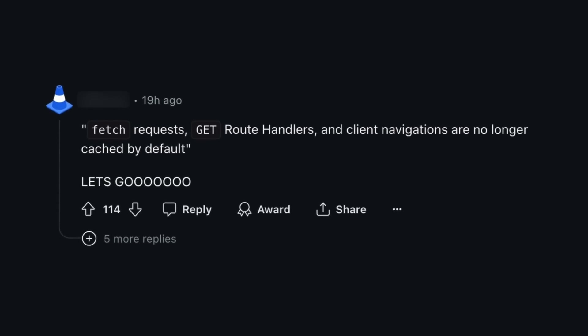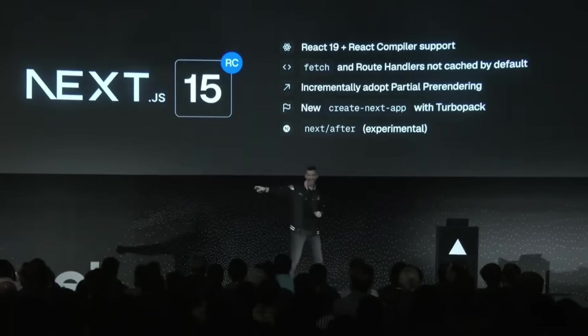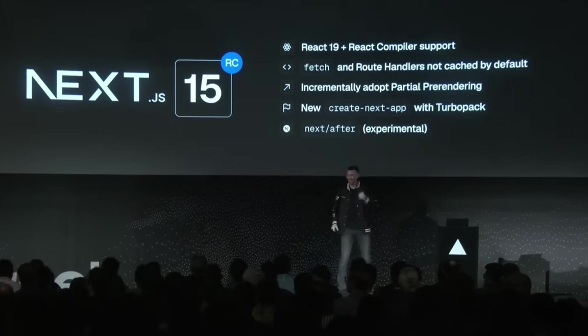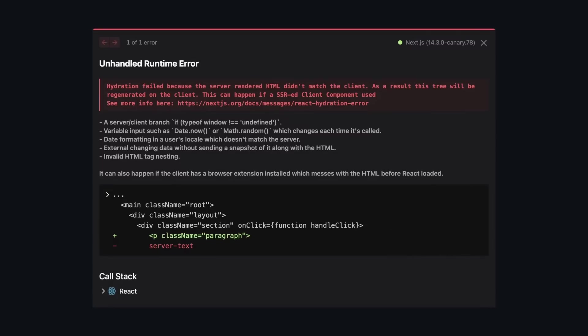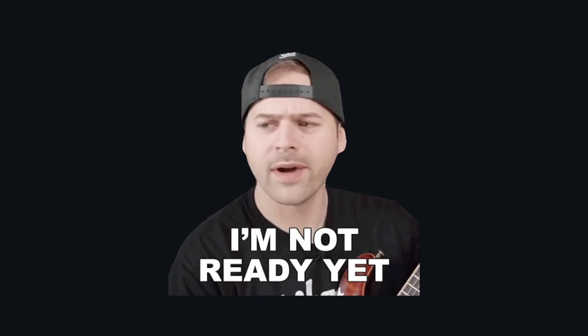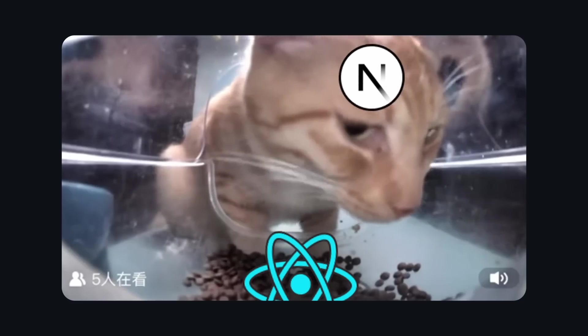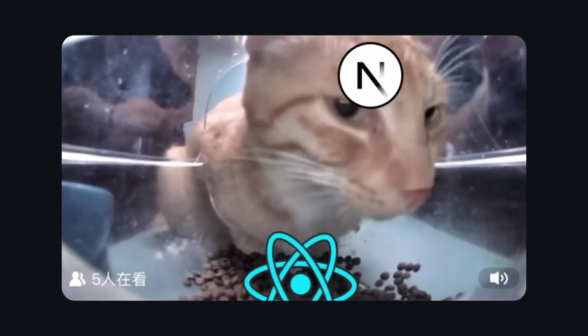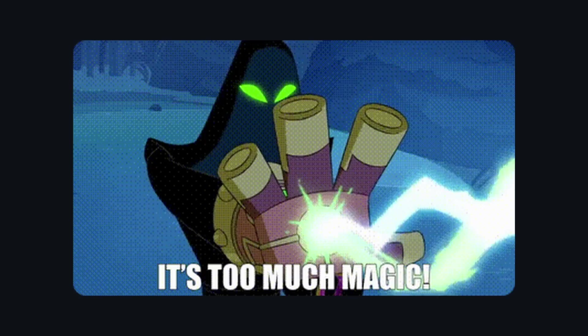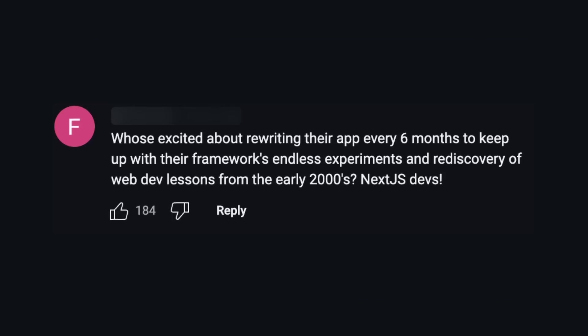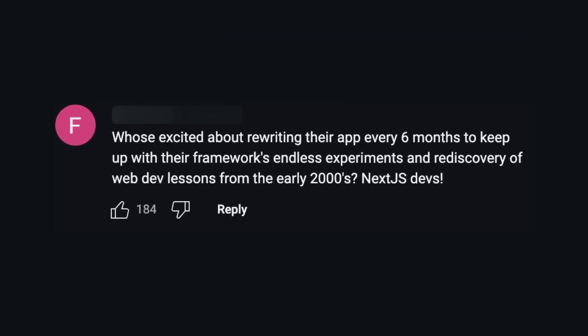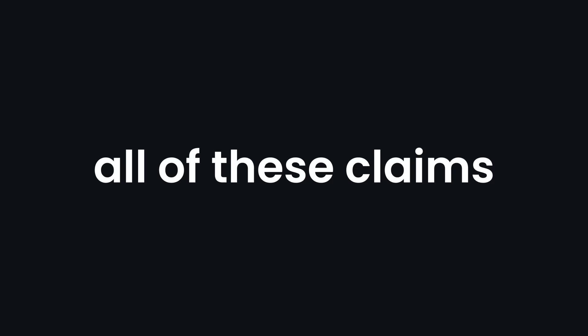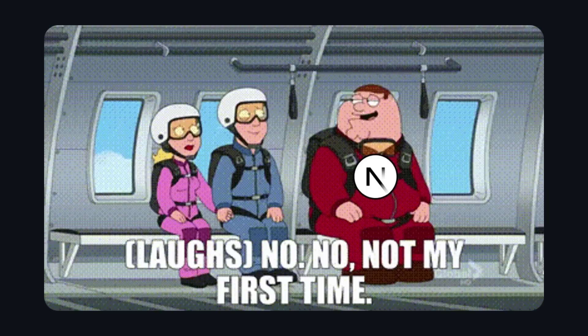Caching no longer sucks. Caching improvements, hydration errors improved. Developers not yet ready, saying that Next.js is eating React, that there's too much magic going on and thinking they'll have to rewrite their apps to keep up. I used to agree with all of these claims, but I no longer do.